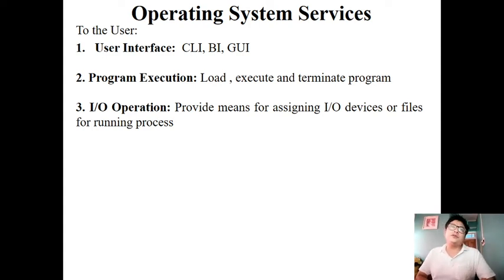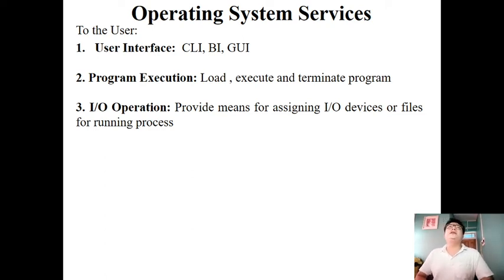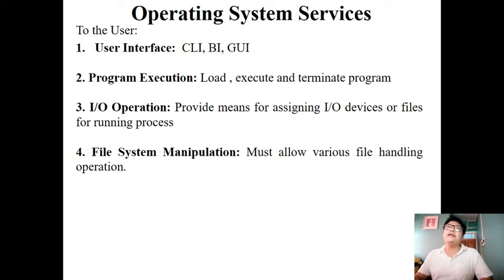Next is I/O operation. During the execution of a user program, the process may demand a peripheral device like a printer or I/O device. It is the task of the operating system that whenever a process demands any I/O services, it should allocate the resources to that process and keep track of them. Next is file system manipulation. The operating system should allow user programs to create, delete, search, and modify files — allowing various file handling operations.